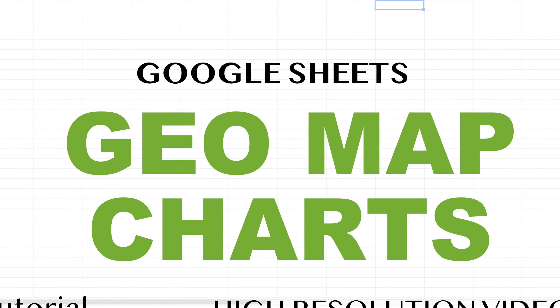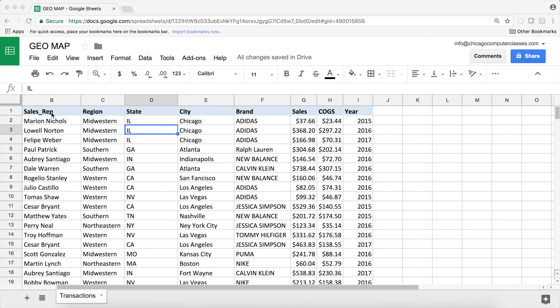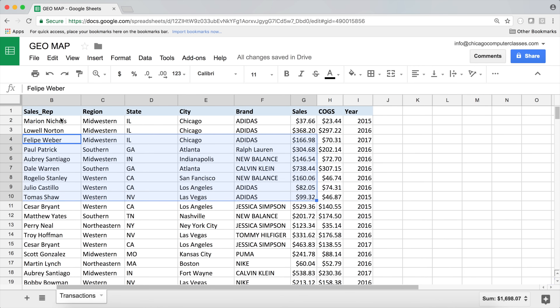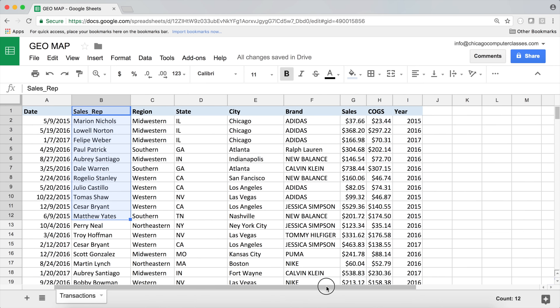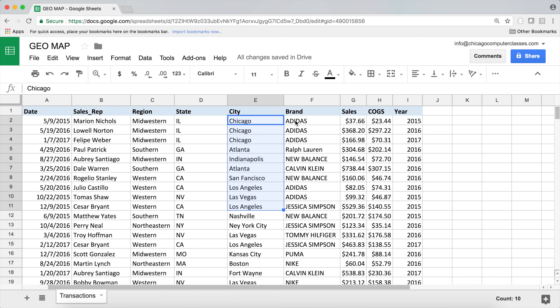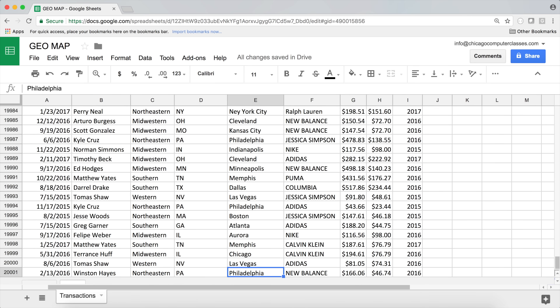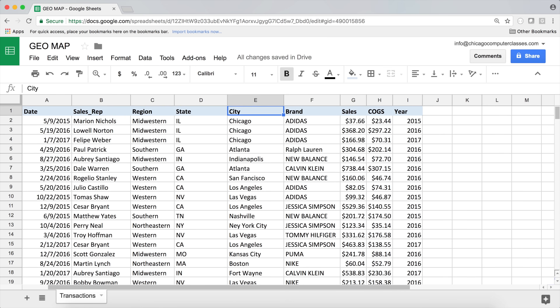Let's create a more exciting type of chart — a map chart. We'd like to plot some values on a map. We have some sales data with reps, date of sale, region, state, city, brand, and sale amount. There are about 20,000 records here. We'd like to plot how much sales we make in each state — that's where we're going to start.